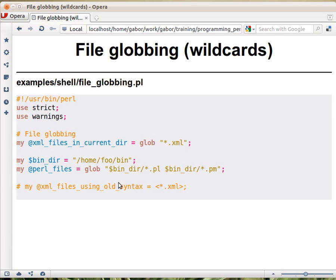Sometimes you might see the same syntax like this: within less-than and greater-than signs you would see a wildcard. This is the same as glob — let's call it the old style. So it's better to use the keyword glob; it's clearer what you mean.